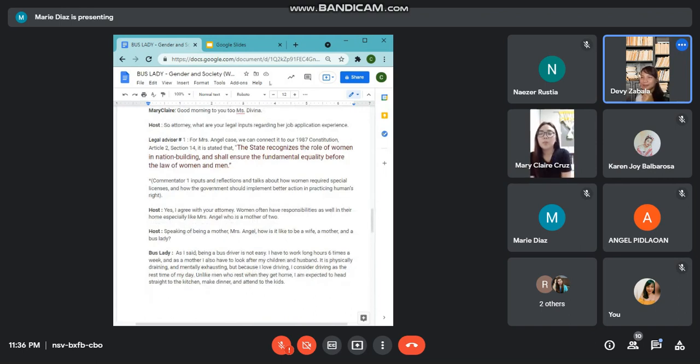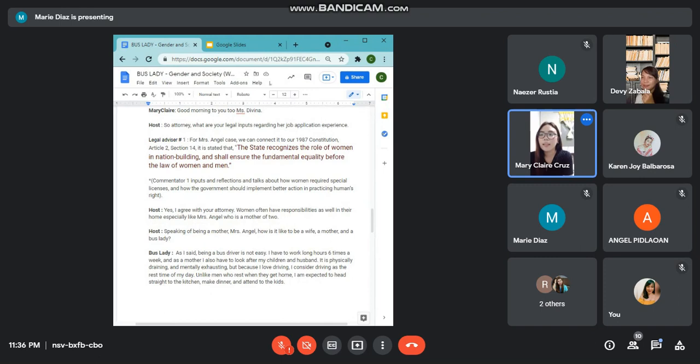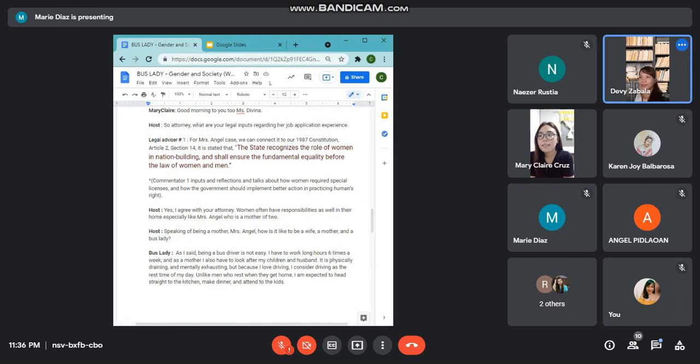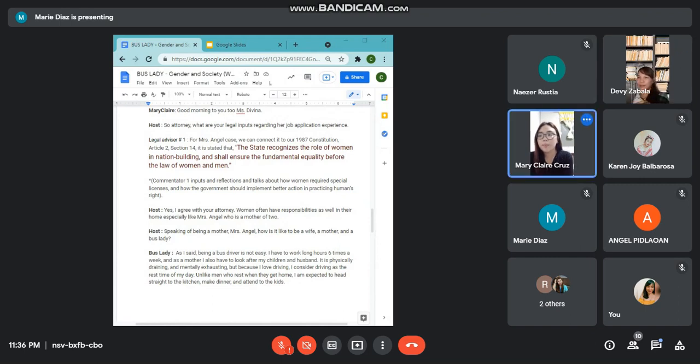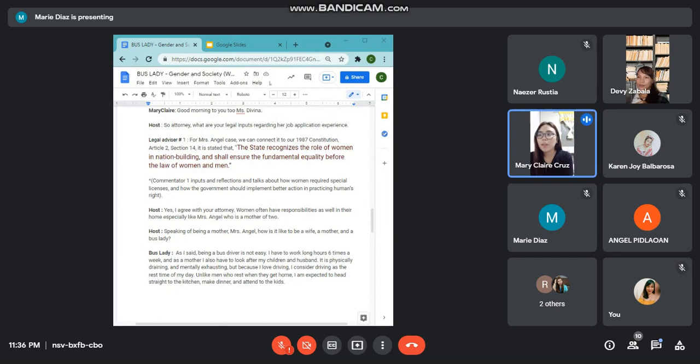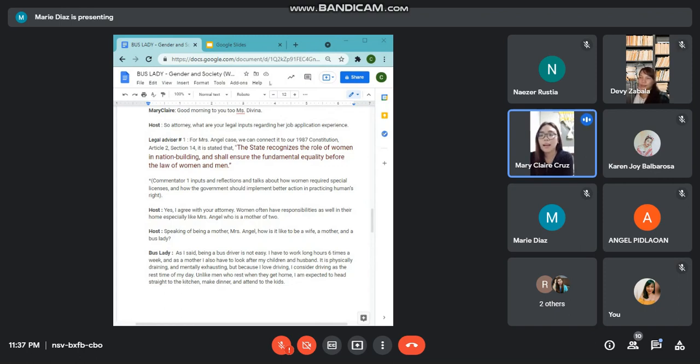Good morning to you too, Ms. Debina. In our 1987 Constitution Article 2, Section 4, is the role of women in nation-based building. It shall ensure the fundamental equality before the law of women and men. It is the duty of supporting women by providing safe and healthful working conditions, taking into account the maternal functions and such facilities and opportunities that will enhance their welfare and enable them to realize their full potential in the service of the nation.